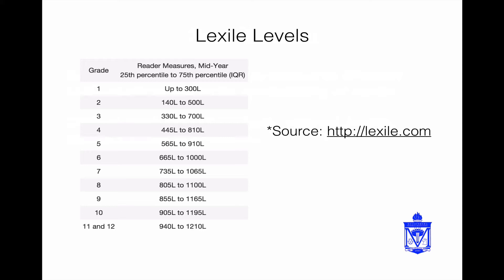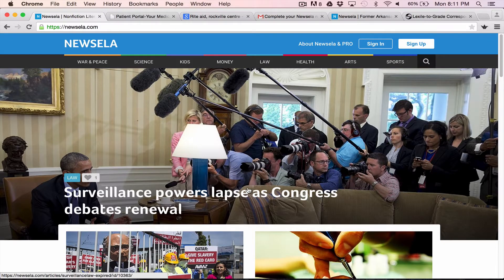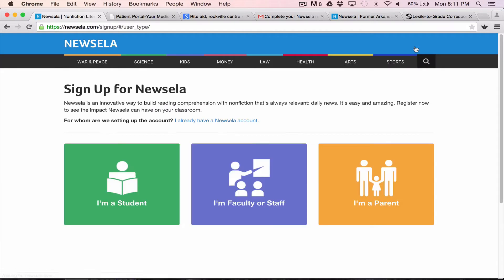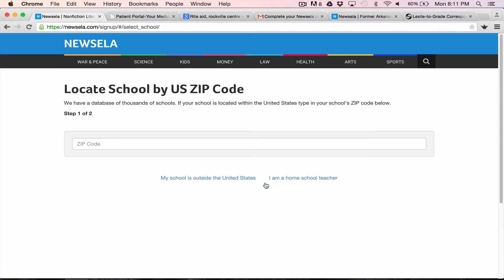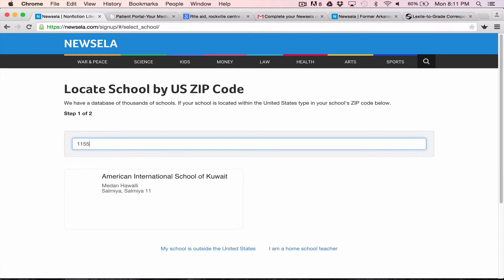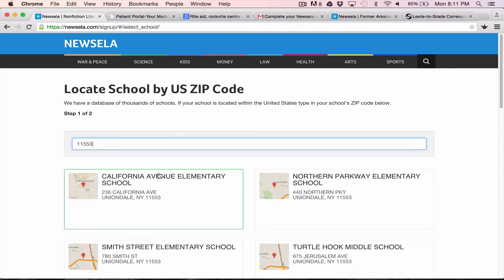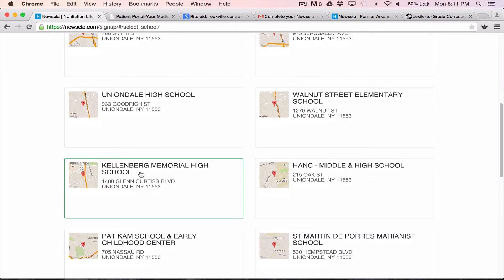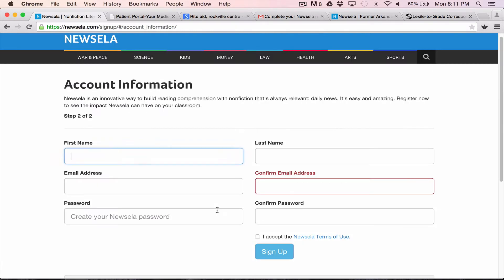When we go to Newsela.com, you can see exactly what this looks like. The first thing you want to do when you get to Newsela.com is sign up — it is free. It takes a second. You're going to select that you're a teacher, put in the zip code of the school. It's actually going to find Kellenberg Memorial High School here, and you can go through the process of adding yourself. It sends you an email, you confirm it, and then you're all set and ready to go.